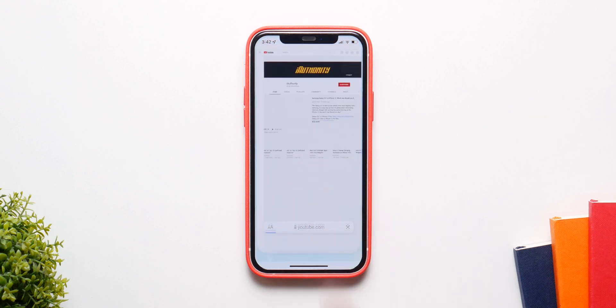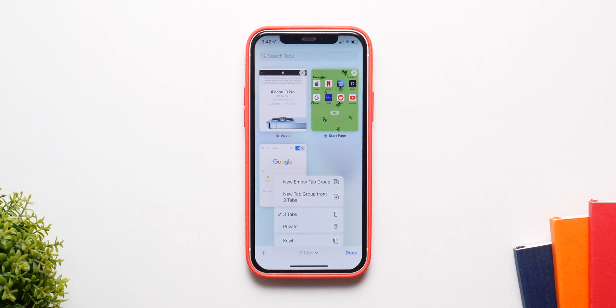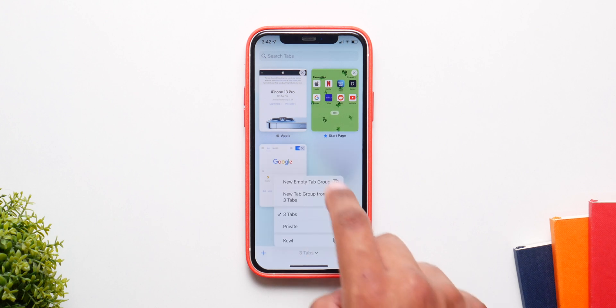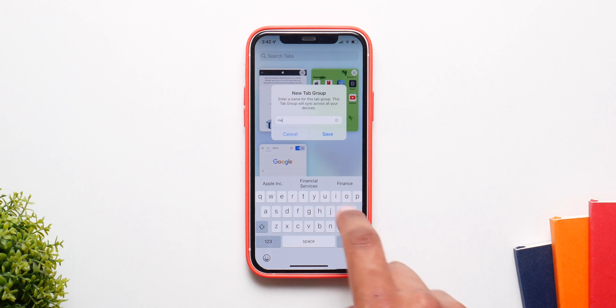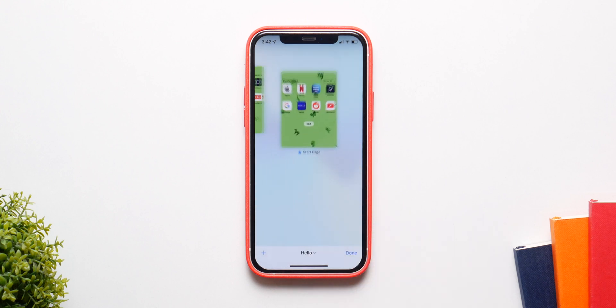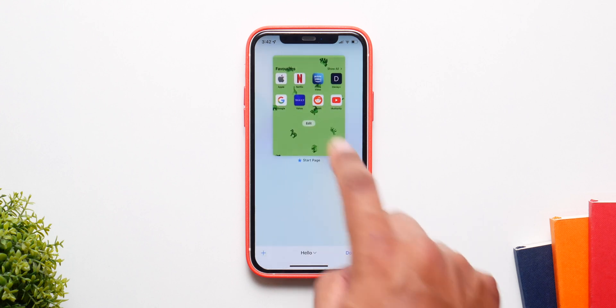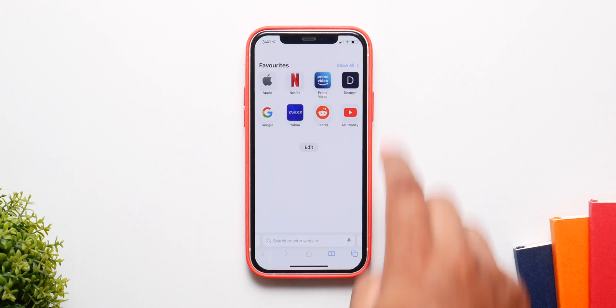To make a tab group, go inside the tabs, click on Start Page, then click on New Empty Tab Group. Name it anything you want and you now have a new tab group where you can have a bunch of tabs.